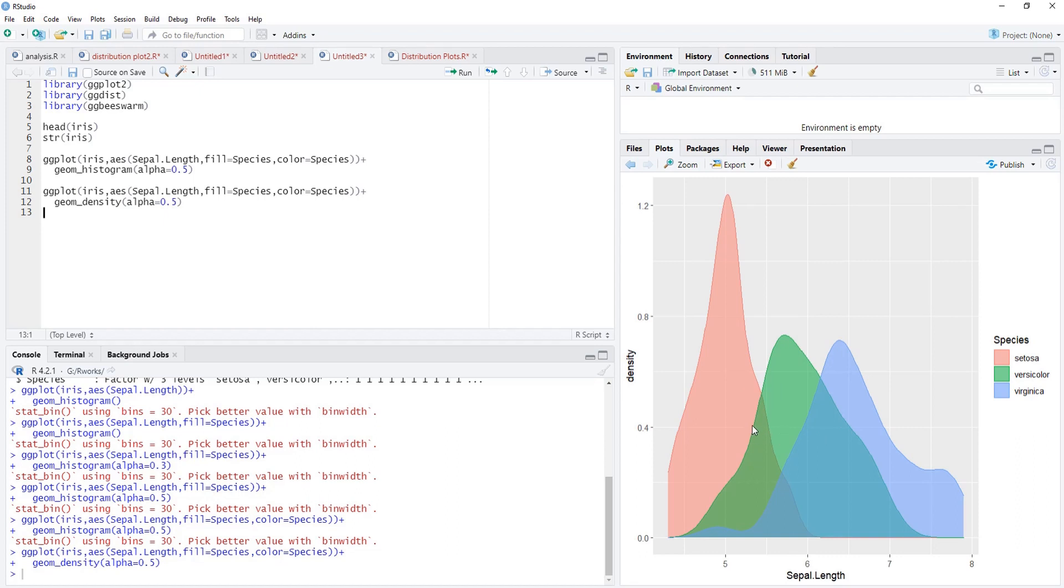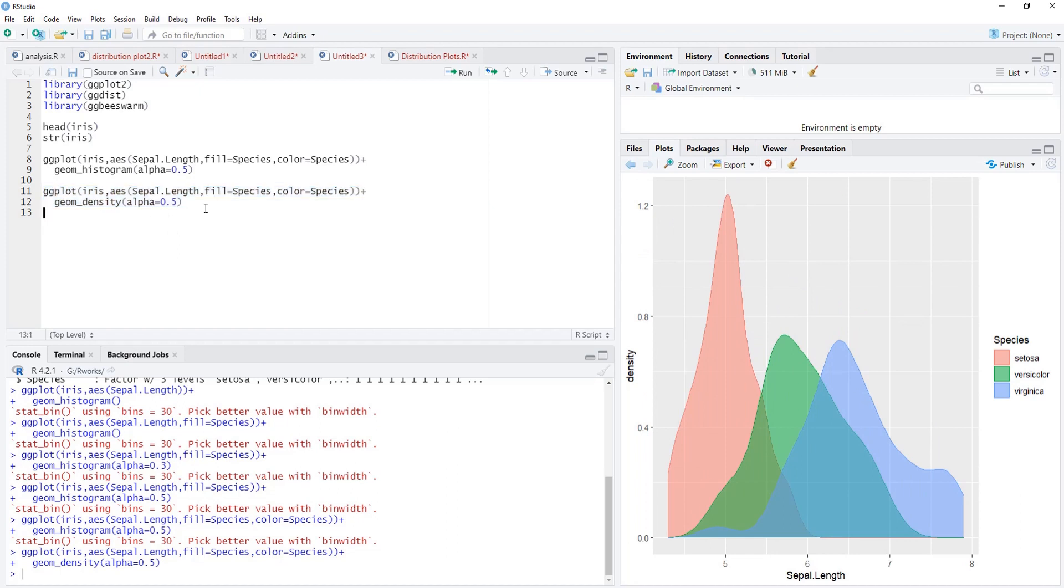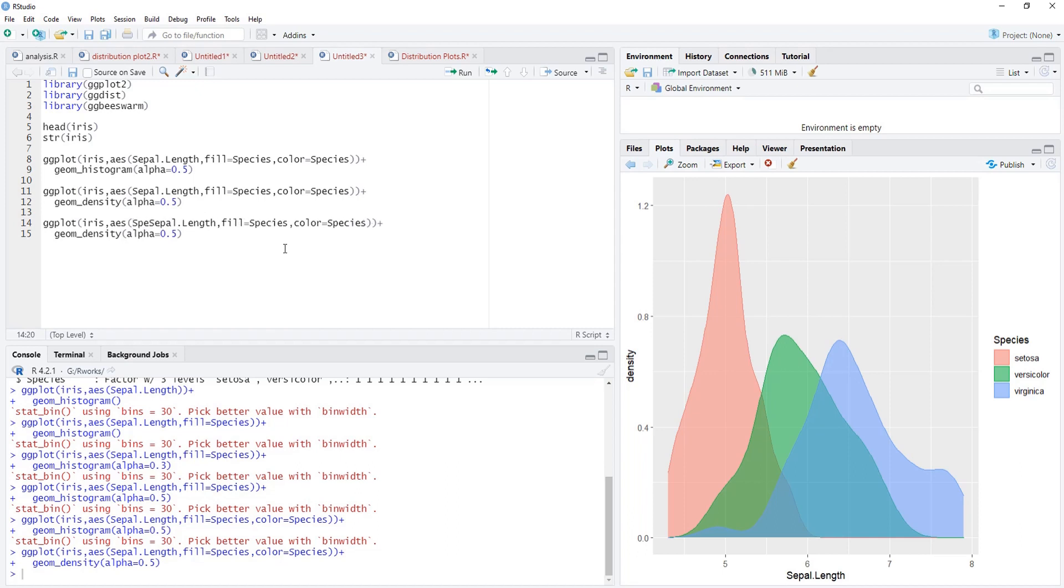A third plot we'll use is the box plot. Box plot is bivariate plot. The first variable is categorical, that is species, that is x-axis. Now sepal length will become the y-axis.